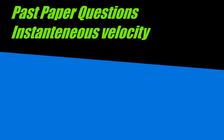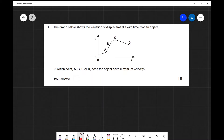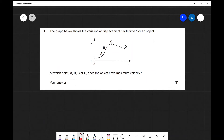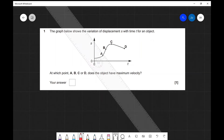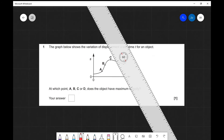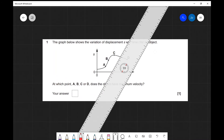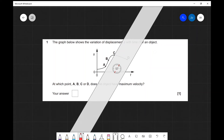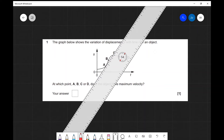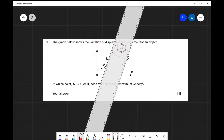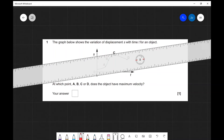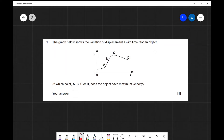Let's have a look at our first past paper question, which is a multiple choice question. The graph shows a variation of displacement s with time t for an object. At which point — A, B, C, or D — does the object have maximum velocity? Remember, maximum velocity is about the steepness of the gradient of the tangent. Taking your ruler and seeing where the gradient is steepest, you'll see that B by far has the steepest gradient. Another way to think about it: imagine riding a bicycle uphill — you'd be struggling most at point B. The correct answer is B.